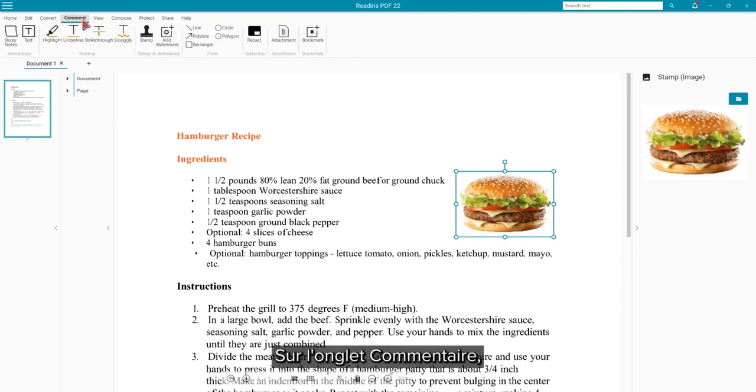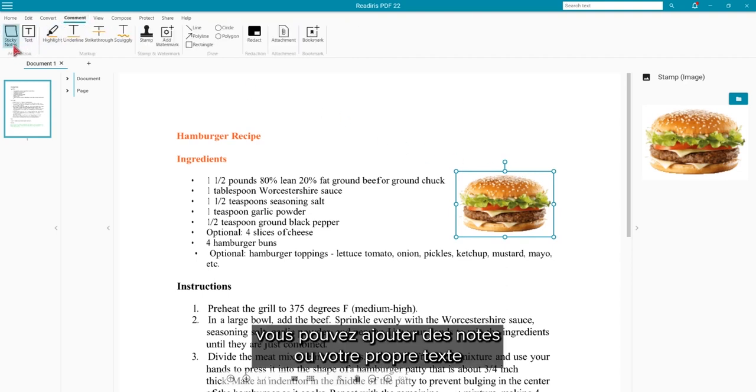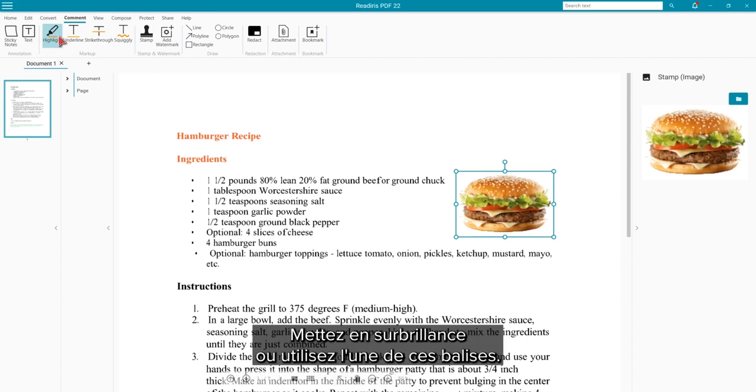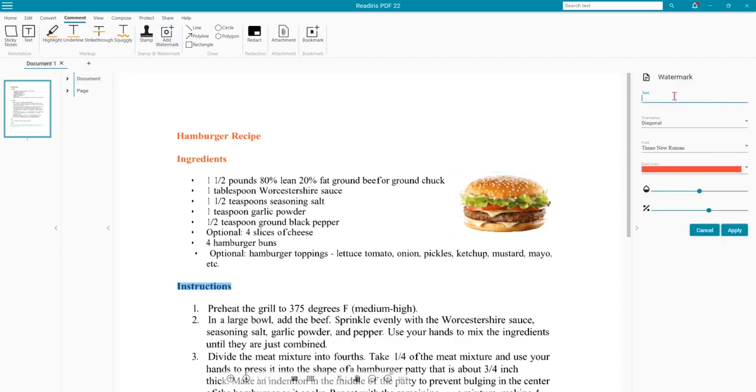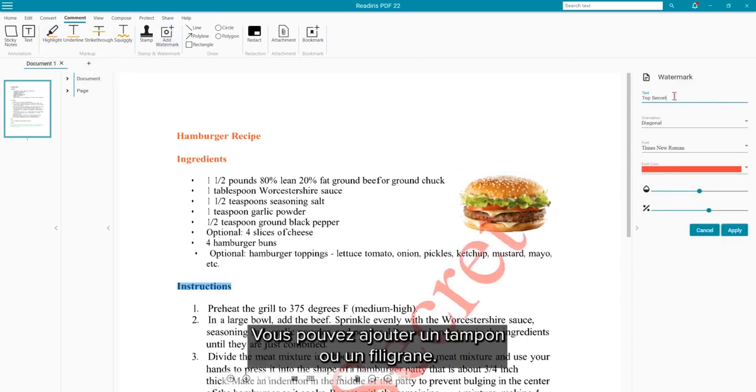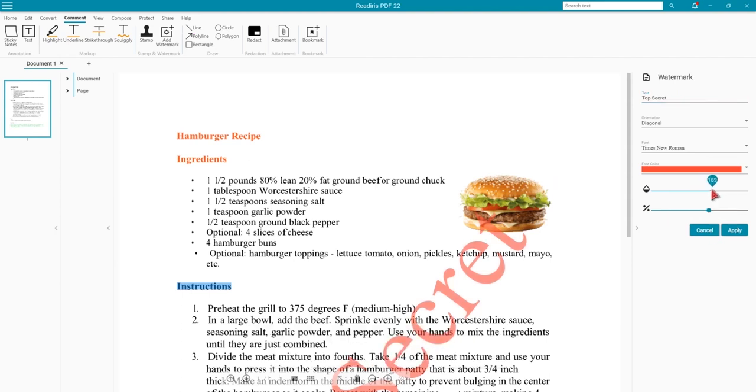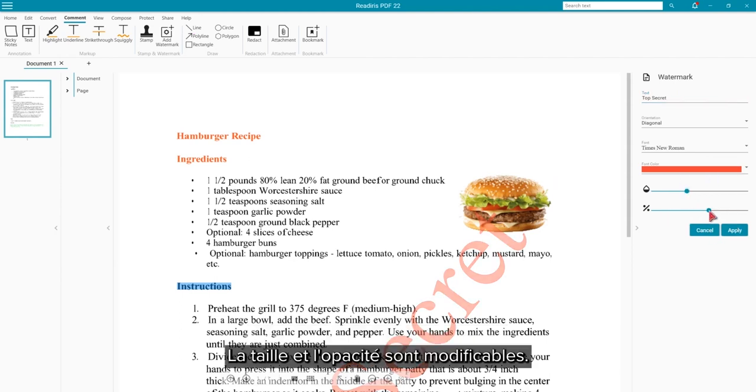Moving to the Comment tab, you can add sticky notes or your own text. Highlight or use any of these other markups. You can add a stamp or a watermark as you see here. The size and opacity are adjustable.